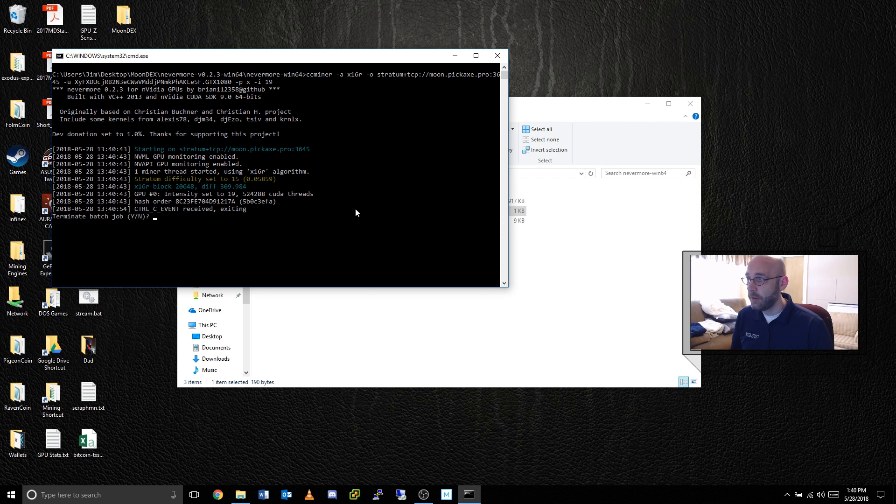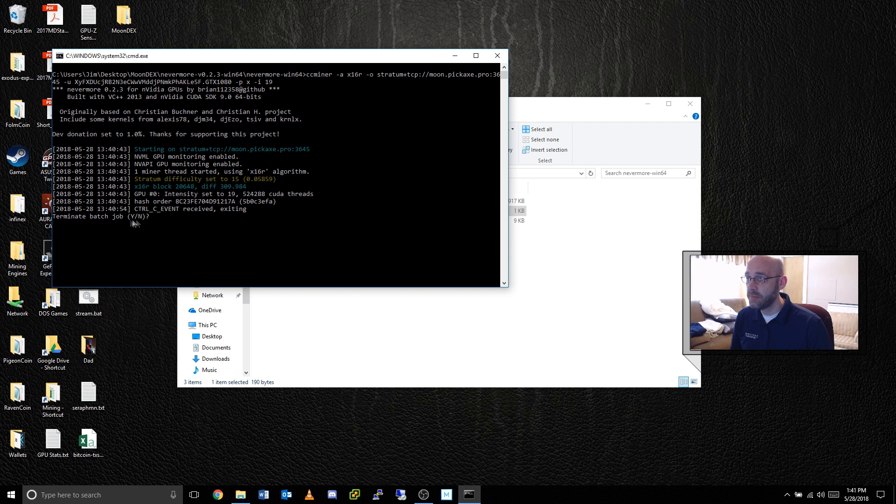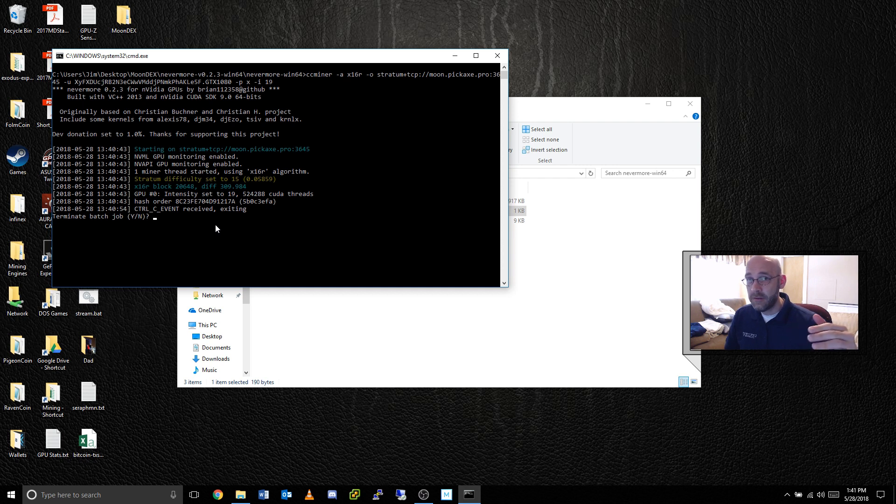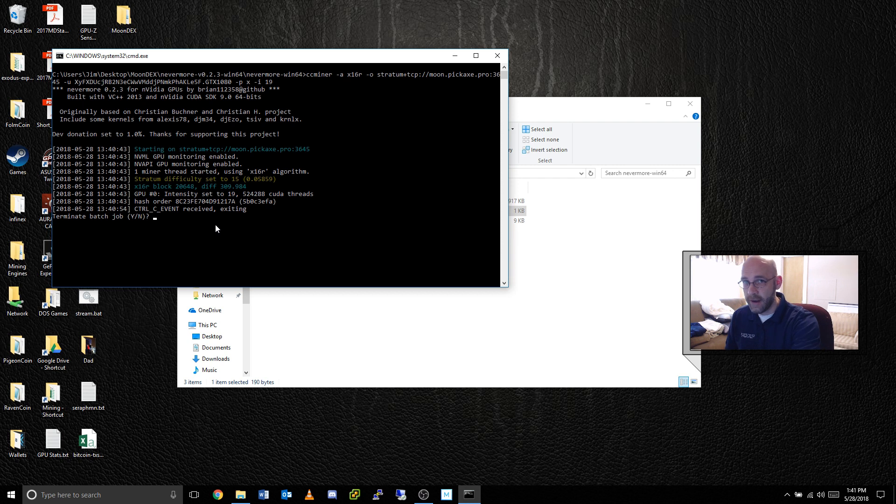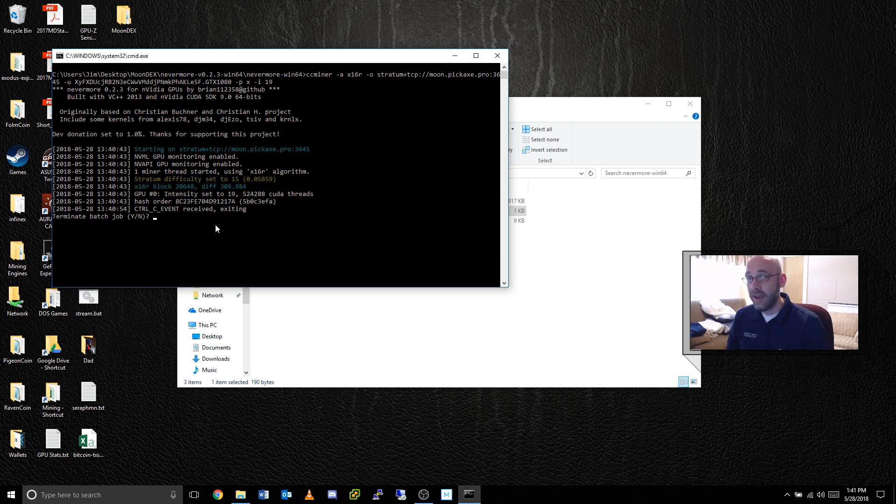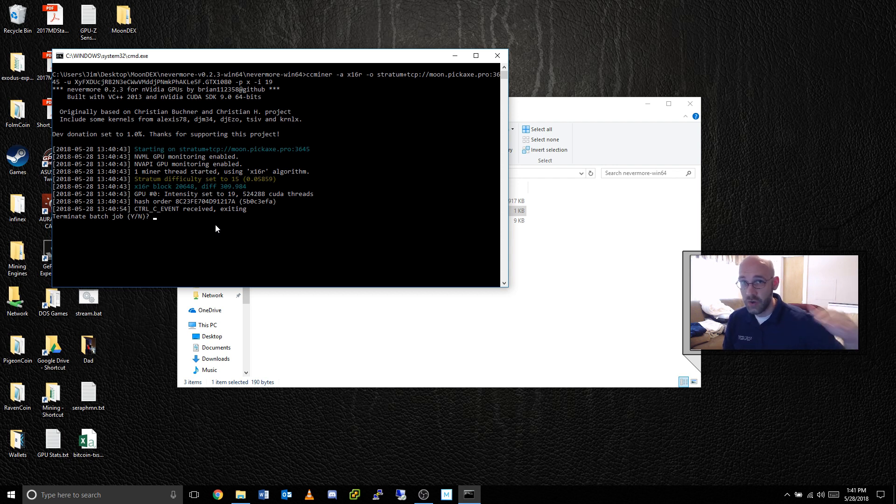All right, now this did give me a question, terminate batch job, yes or no? That's because I pushed control C. But if the mining engine encounters a problem and shuts down by itself, then the batch file will just go to the next line. It won't ask you this question. So I don't want you to get confused with this section. I'm forcing this to happen, and that's why I have this question right here. So that being said, if I say no, then the batch file will just go to the next line, which is our timeout line, right?